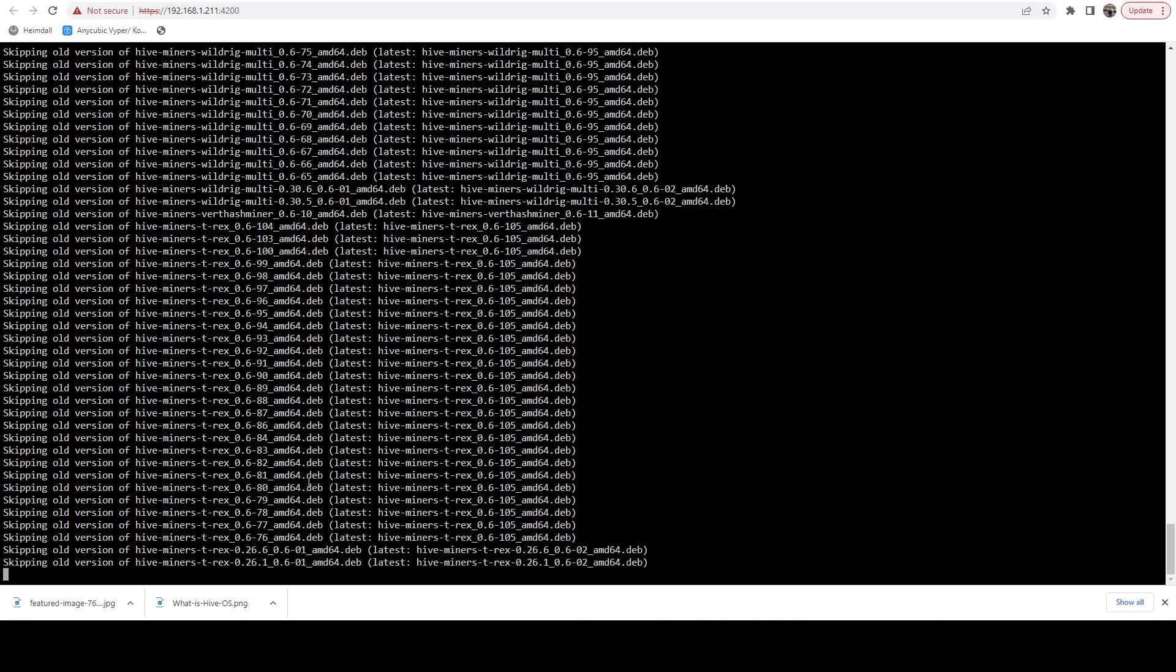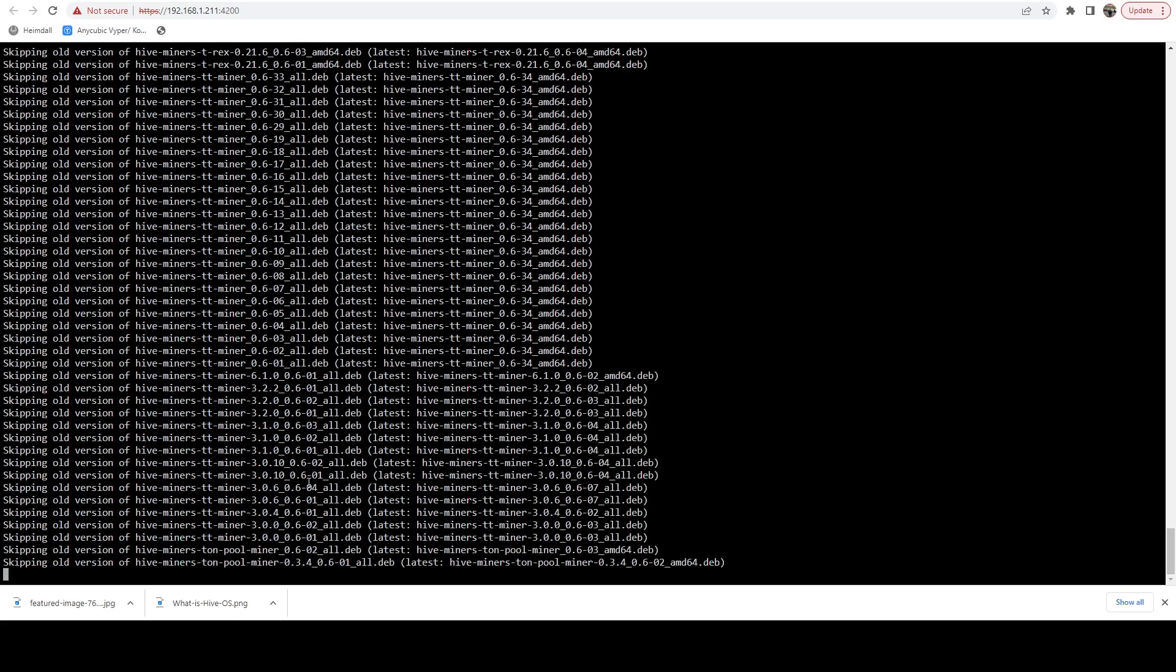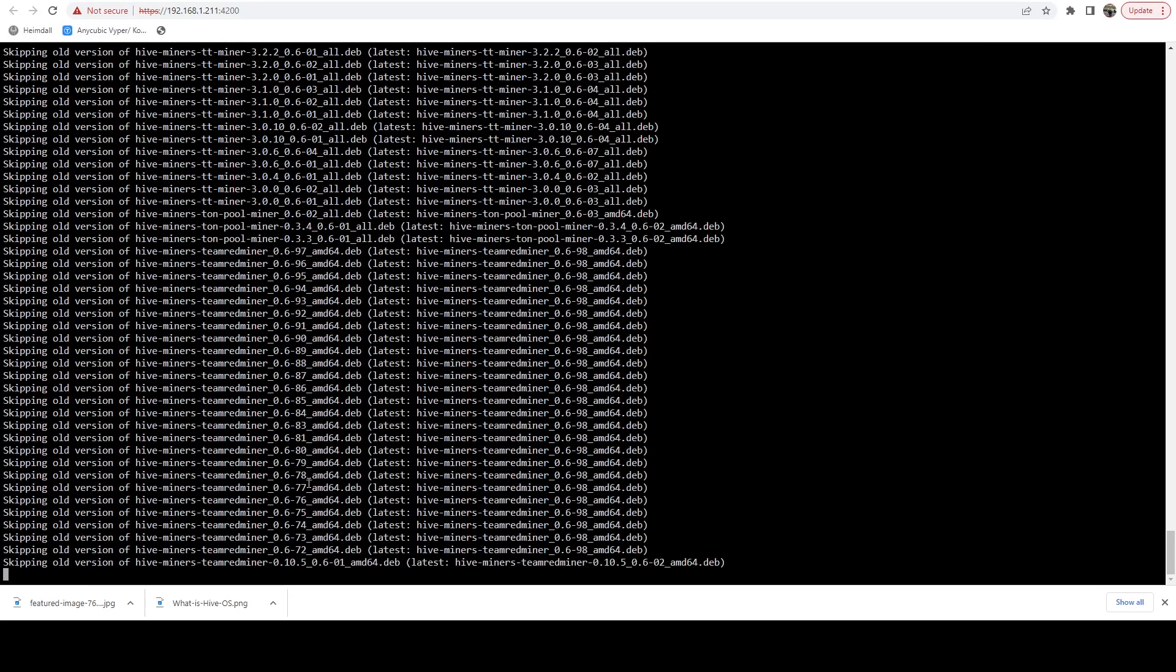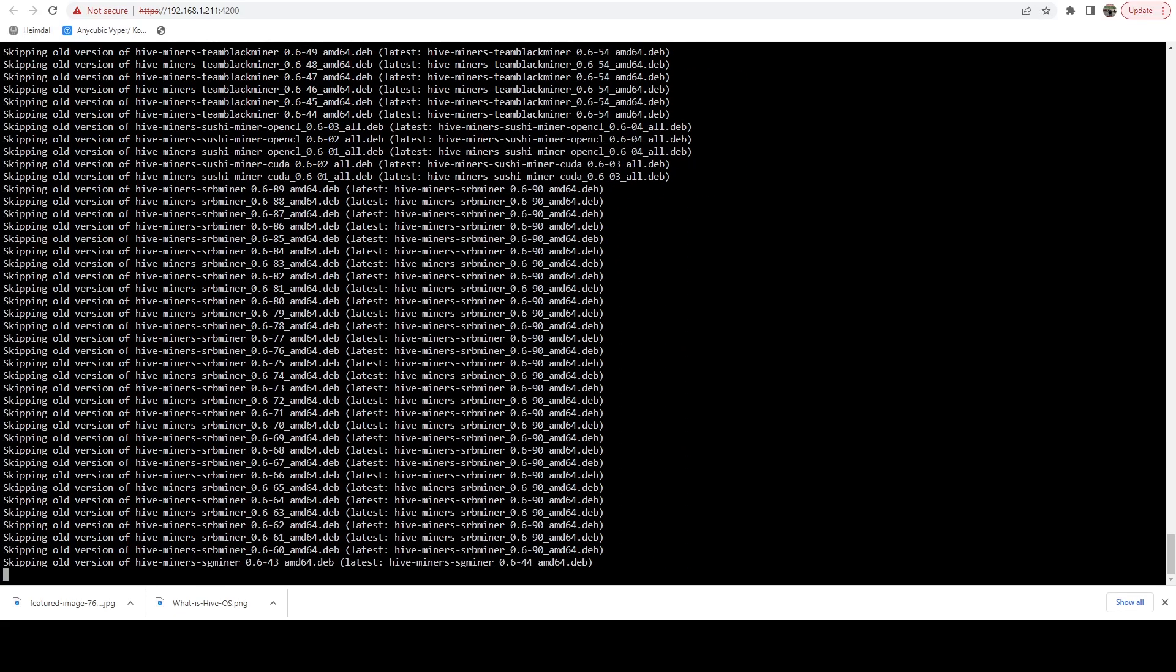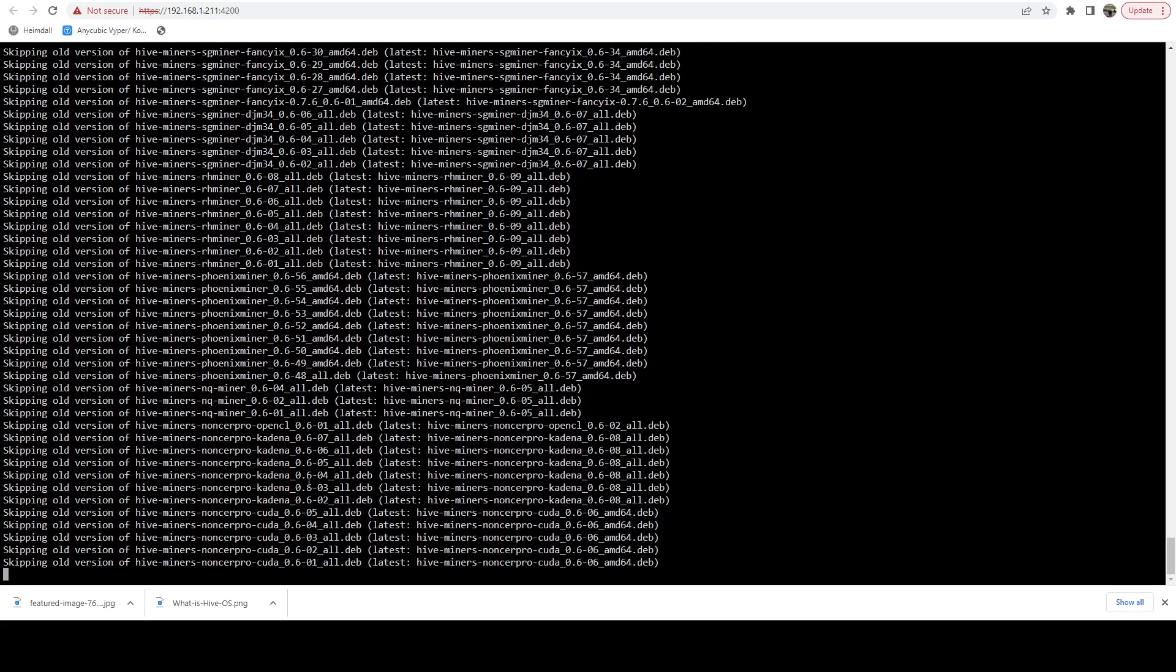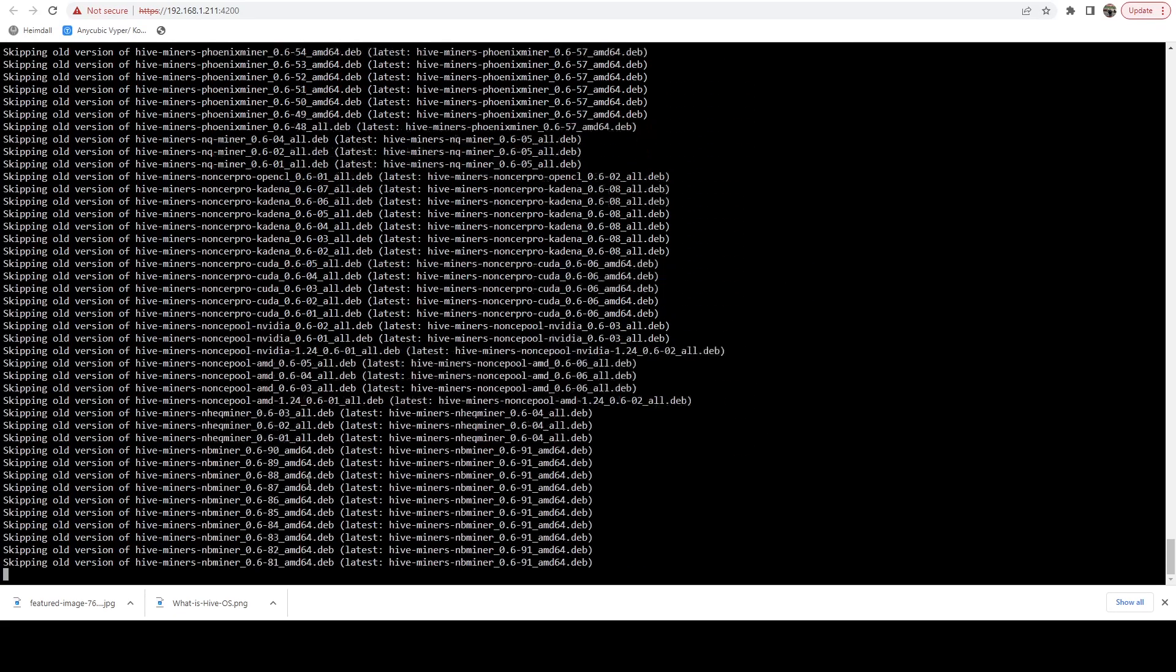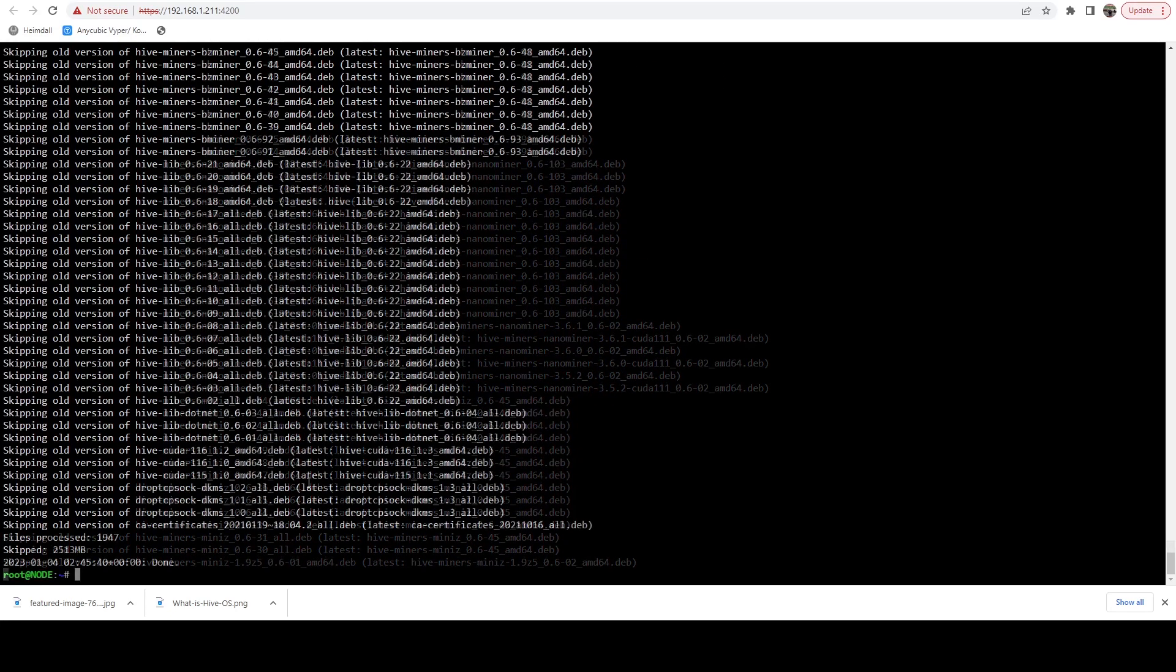So we want to make sure we do this first because you need to make sure that your cached version of the HiveOS repo has the latest versions of the miners. Otherwise, when you go to upgrade, it's not going to find them and you might run into some issues.